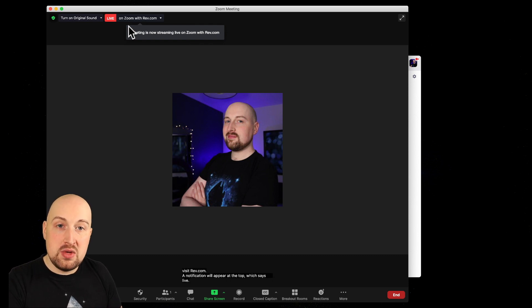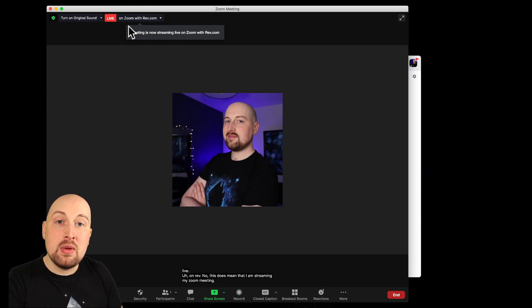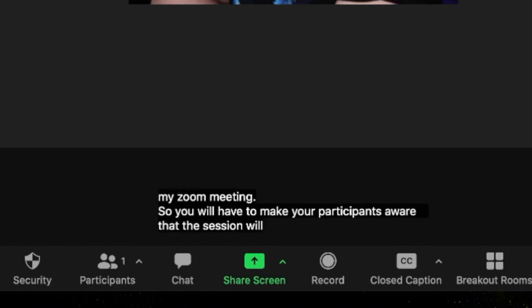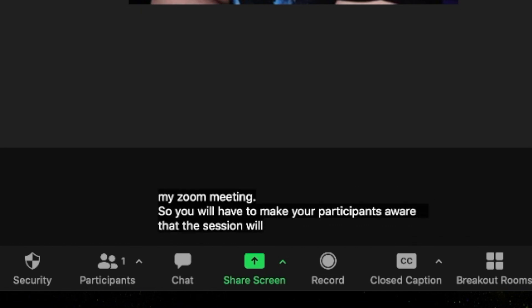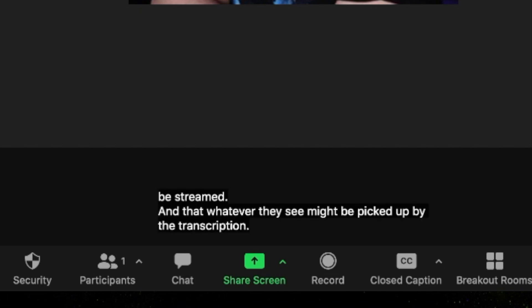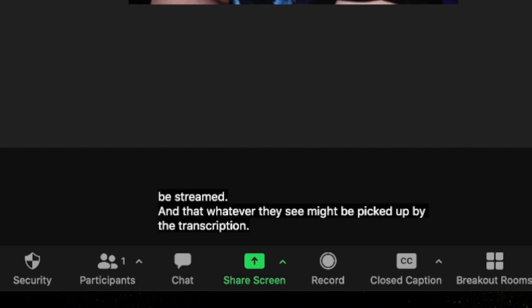Now this does mean that I am streaming my Zoom meeting, so you will have to make your participants aware that the session will be streamed and that whatever they say might be picked up by the transcription. The nice part is, if you can see it down at the bottom of the screen, live subtitles are appearing. I've noticed with Rev that there have been a lot of mistakes with the words, and I'm not sure if that's because it's more geared up for an American accent, but I would definitely play around with it — see if it works for you.